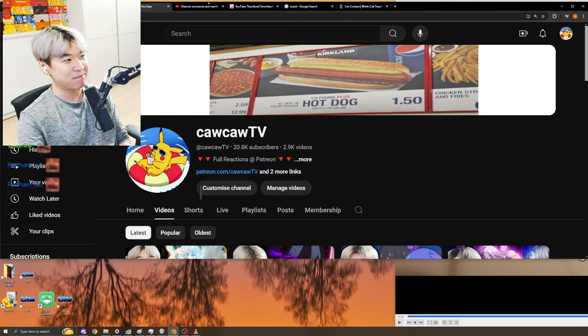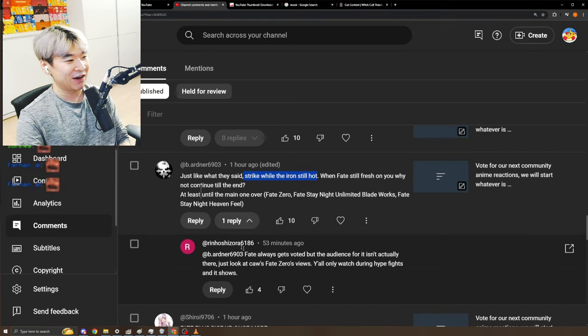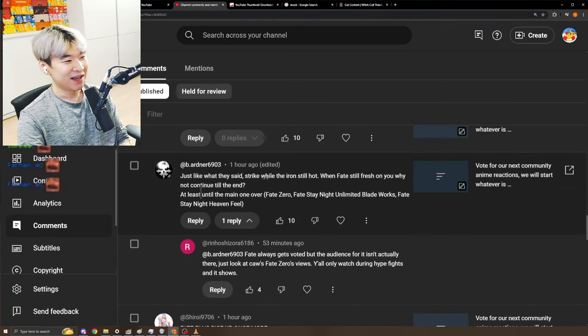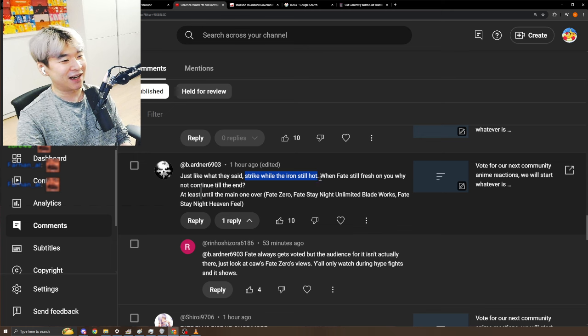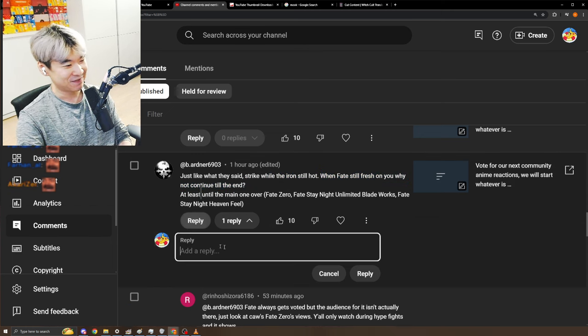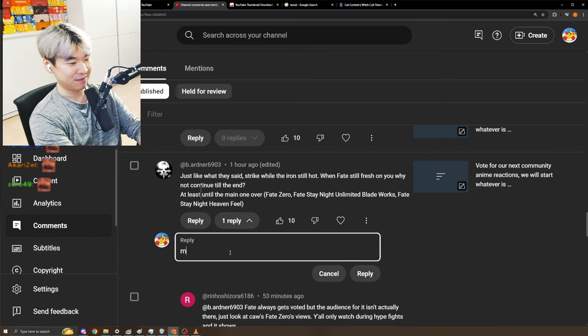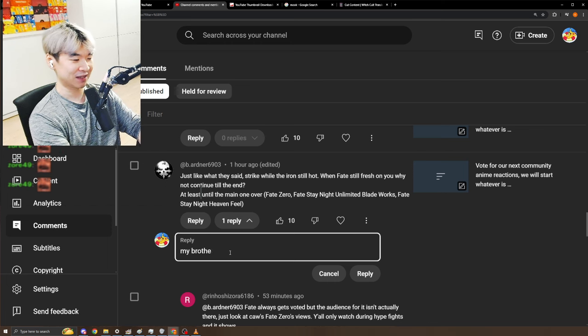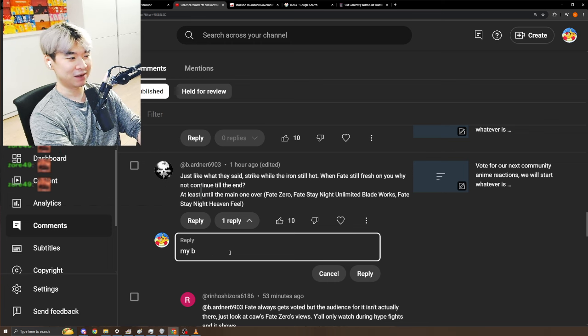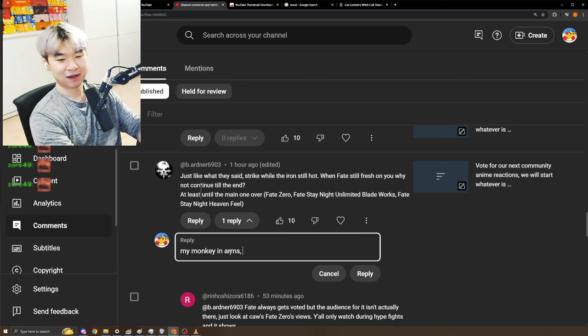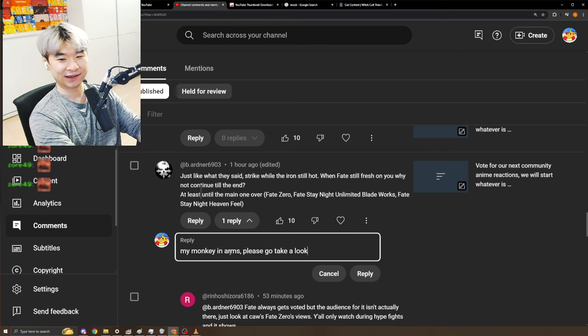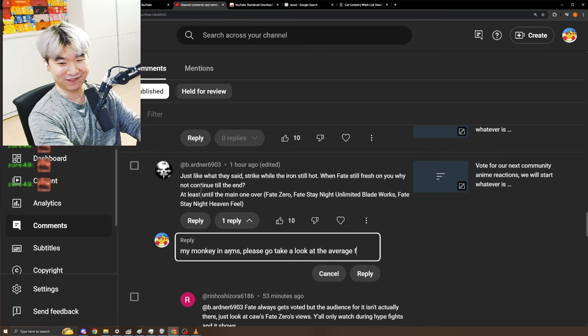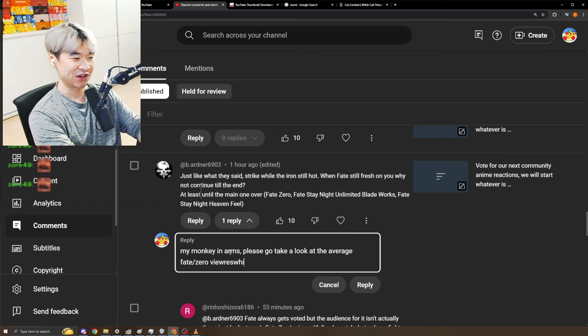Fate is not hot. The iron is not hot right now. It's a cold table and it's in my best interest to get out. So like strike the iron while still hot, when Fate's still fresh on you, why not continue till the end? My brother, my monkey, my monkey in arms, please go take a look at the average Fate Zero viewership.